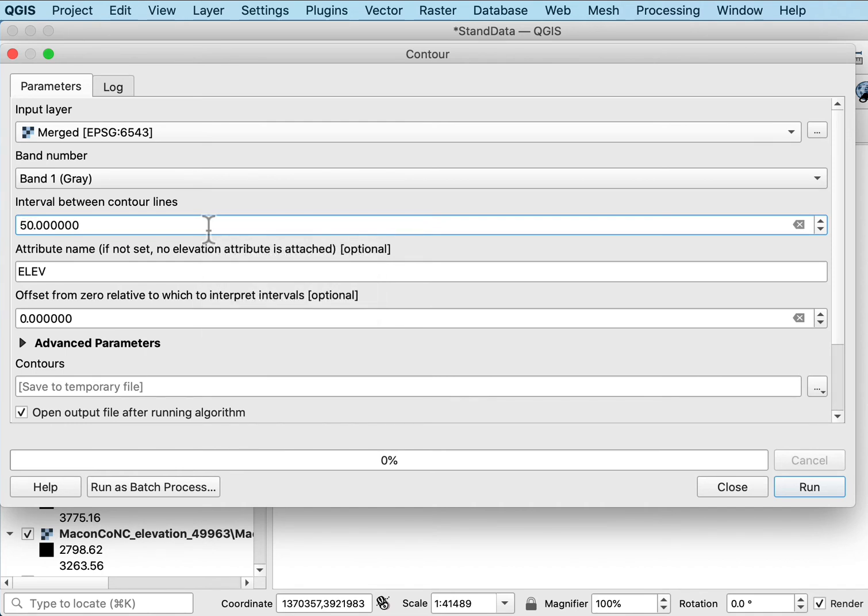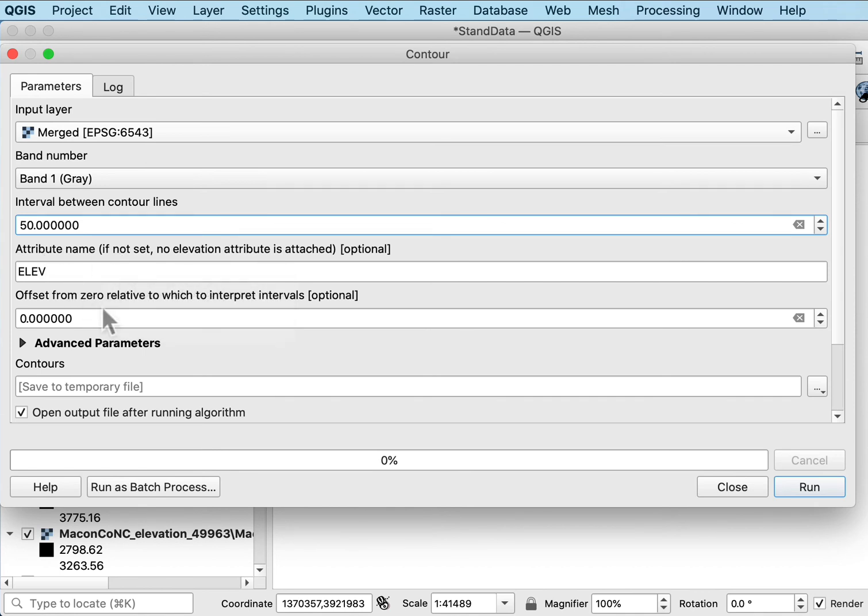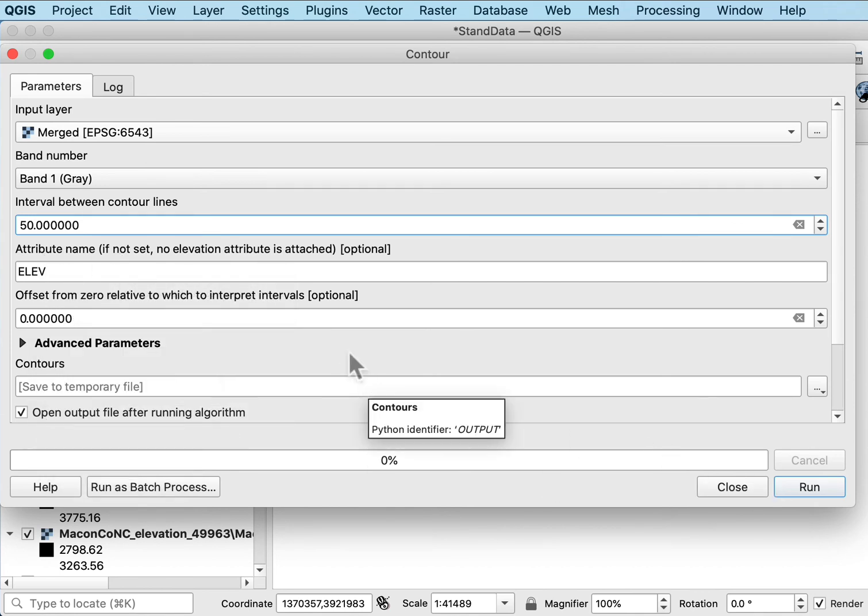I'm going to go every 50 feet for the contour interval. You set that depending on both the terrain, your analysis interests and the units you're using. These are in feet, sometimes they're in meters and you have fairly flat terrain so you might do in every half meter. It just depends on your needs.